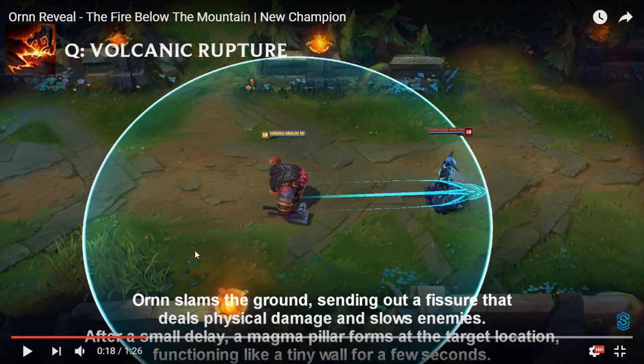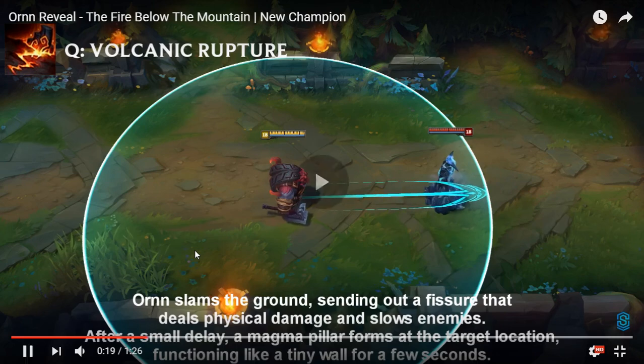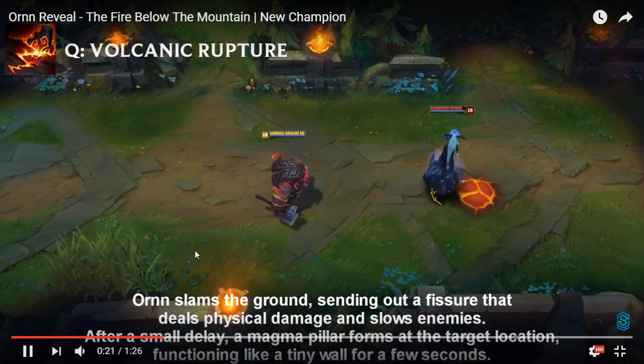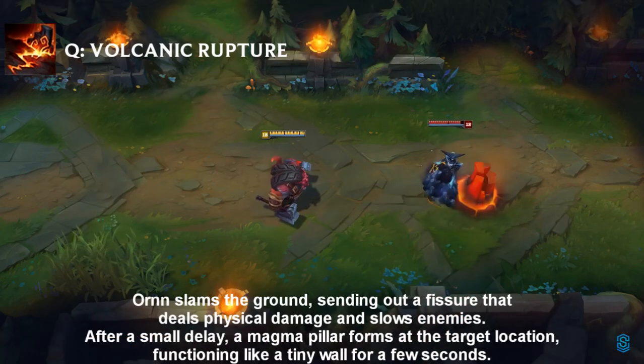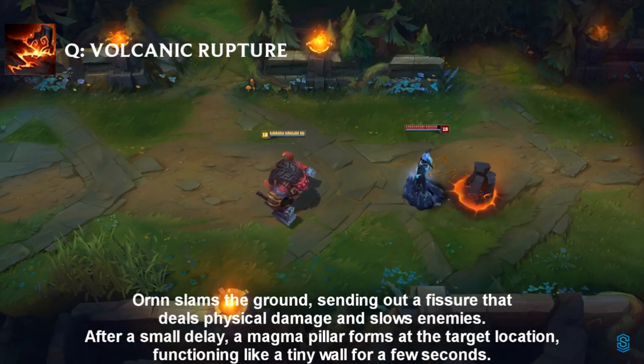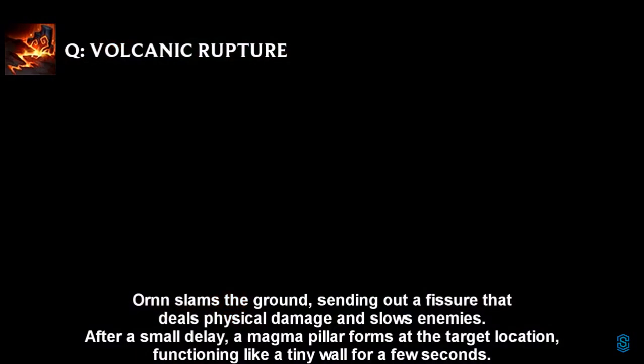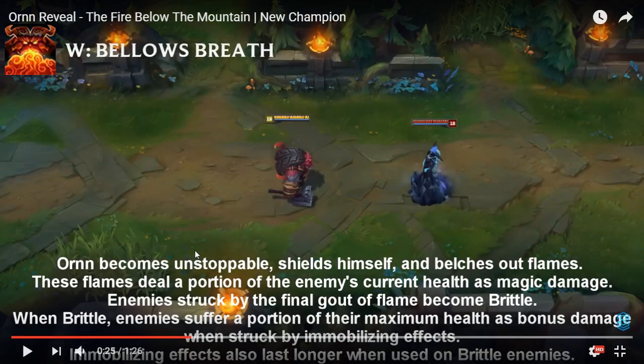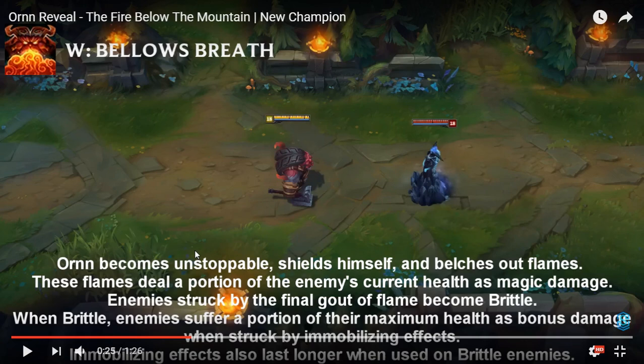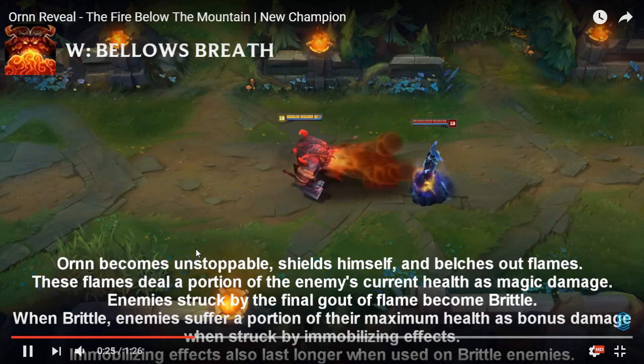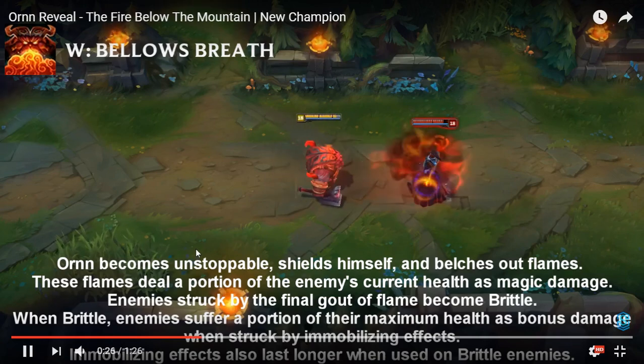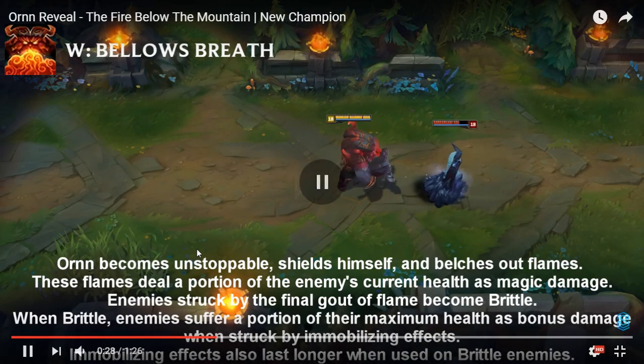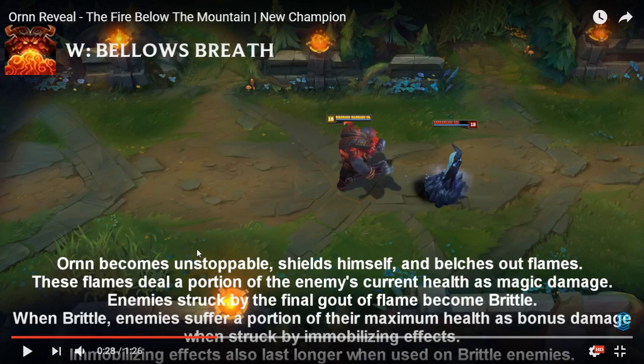His Q slams the ground sending out a fissure that deals physical damage and slows enemies. After a small delay, a magma pillar forms at the target location functioning like a tiny wall. Why do you need a tiny wall? That seems good for the jungle. His W shields himself and breathes flames dealing damage based on enemy's current health as magic damage.